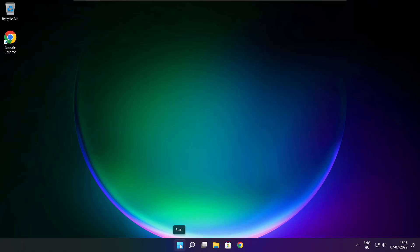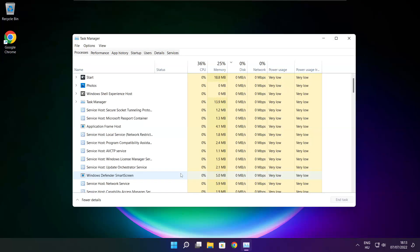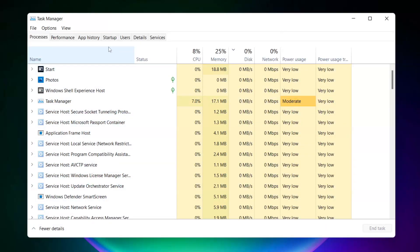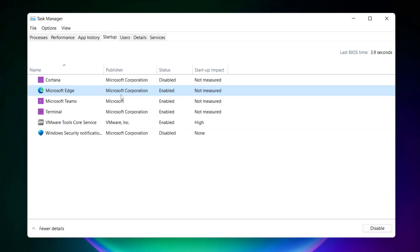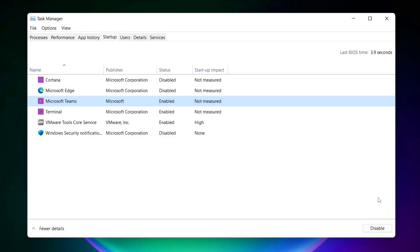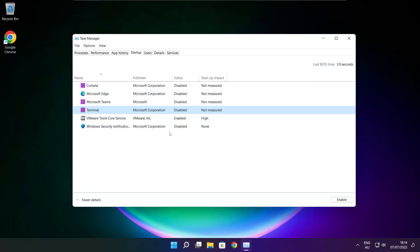Right-click the Start menu and open Task Manager. Navigate to the Startup tab and disable unused applications. Close the window.